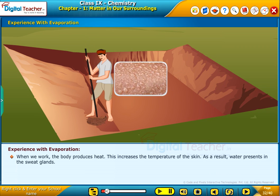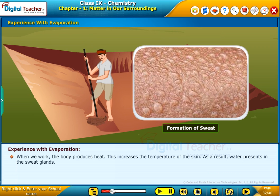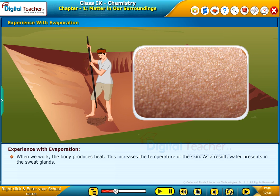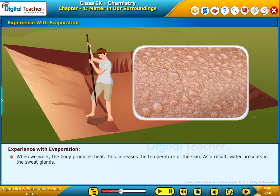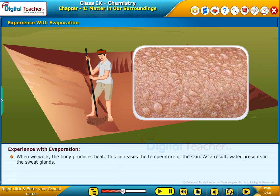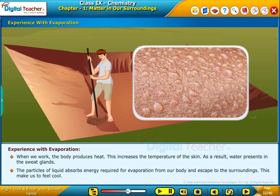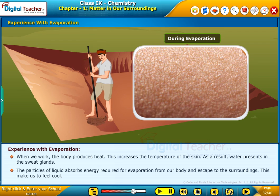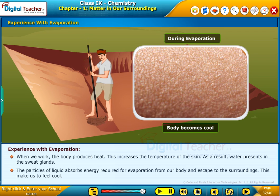When we work, the body produces heat. This increases the temperature of the skin. As a result, water present in the sweat glands — the particles of liquid — absorbs energy required for evaporation from our body and escapes to the surroundings. This makes us feel cool.